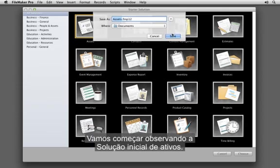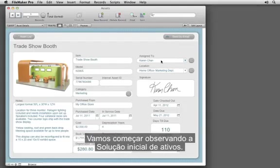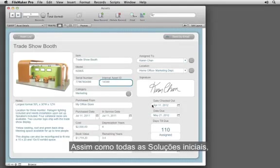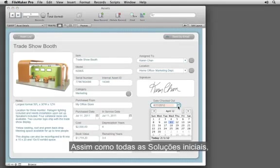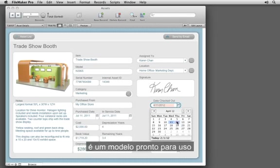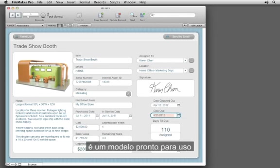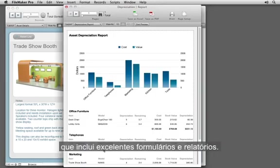Let's start by taking a look at the Assets starter solution. Like all of the starter solutions, it is a ready-to-use template that includes great forms and reports.